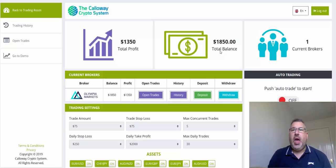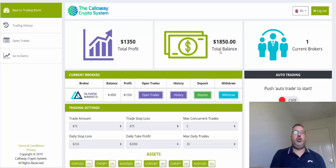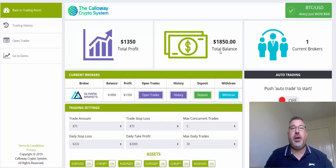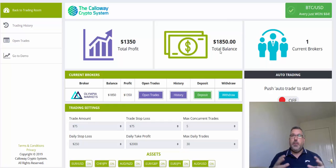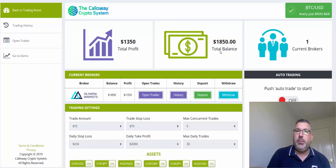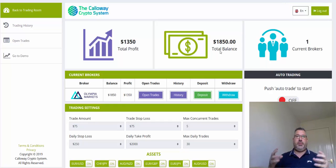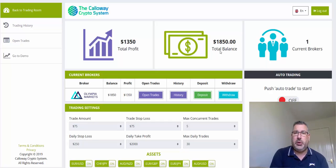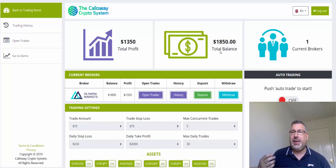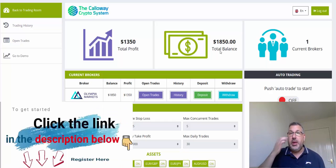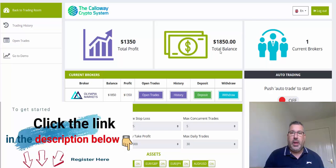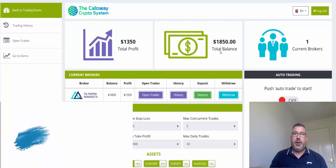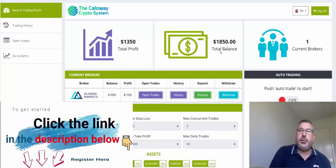Good morning guys, it's Adam here. Just a quick update and a bit of a Q&A on the Callaway Crypto system. I'm not going to trade at the moment — I'm still having internet issues and my connection just keeps dropping, so I don't want to be trying to place trades.